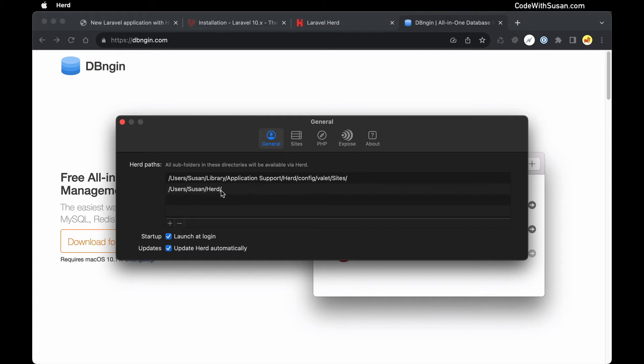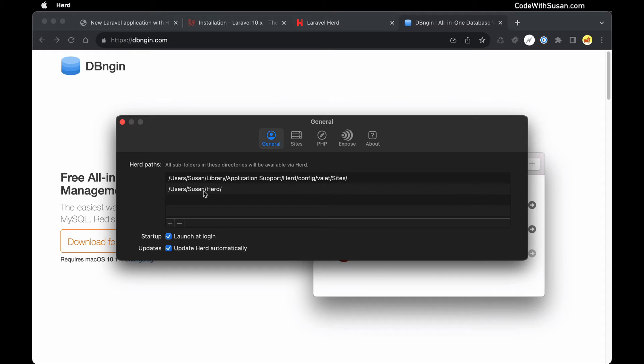So in this demonstration I'm going to create a new Laravel application in that directory. If you want to work in a different directory, let's say you already have a sites directory somewhere in your computer, you could just add that as another directory that Herd is going to be looking for sites. But in my case I am going to go in this default Herd directory.